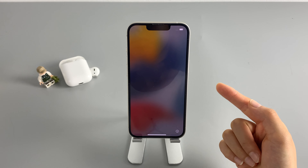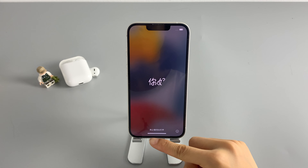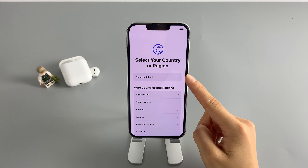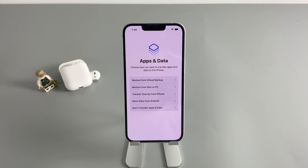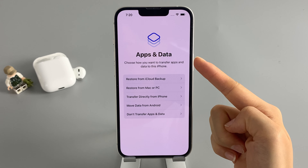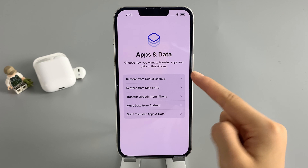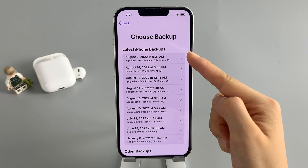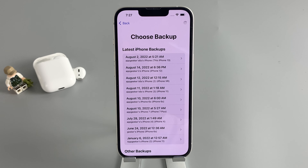The Hello screen shows up, which means your locked iPhone has been totally reset to factory settings. Just take your time to go through the setup process. You can also choose to restore your data from a recent backup, either from iCloud or from your computer.